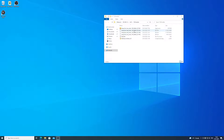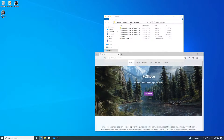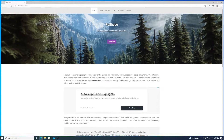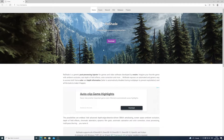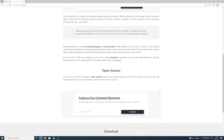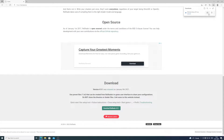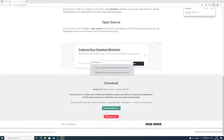So we have The Long Dark downloaded and installed, so now we can go to the Reshade website. I have it open — that's the website. Go to download and let it run.